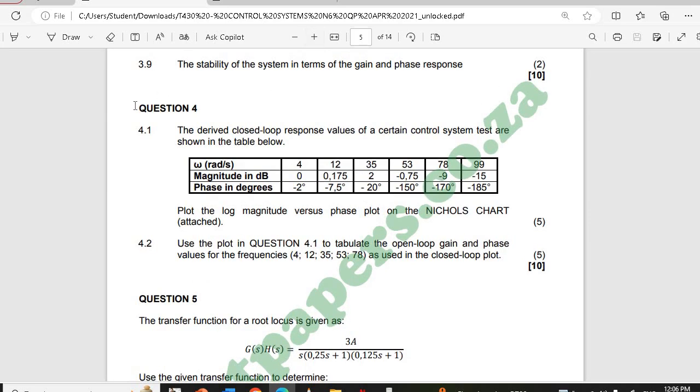Question 4 is worth 10 marks. We have 2 sub-questions, each worth 5 marks.